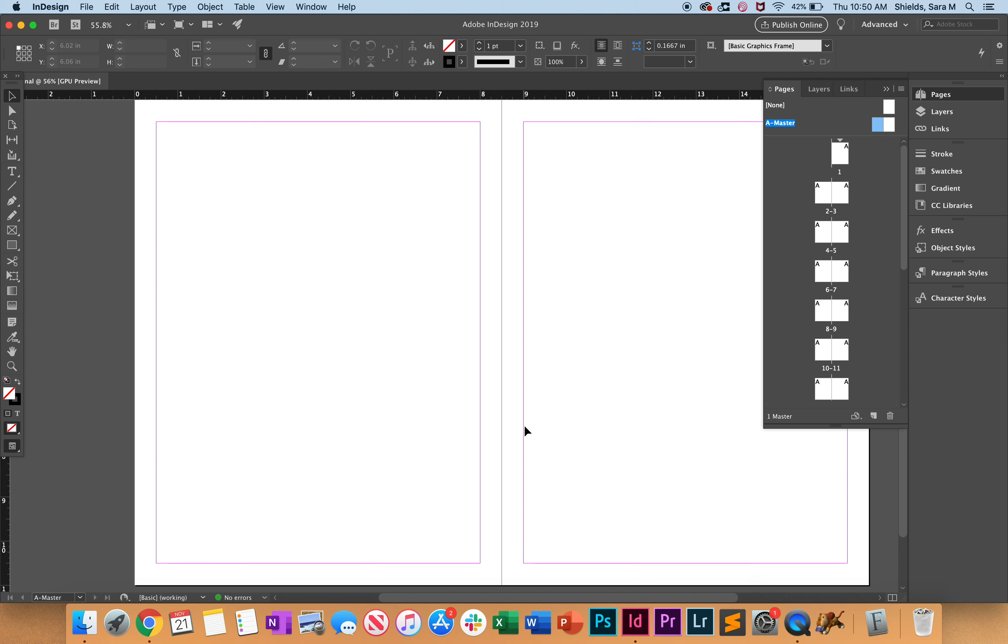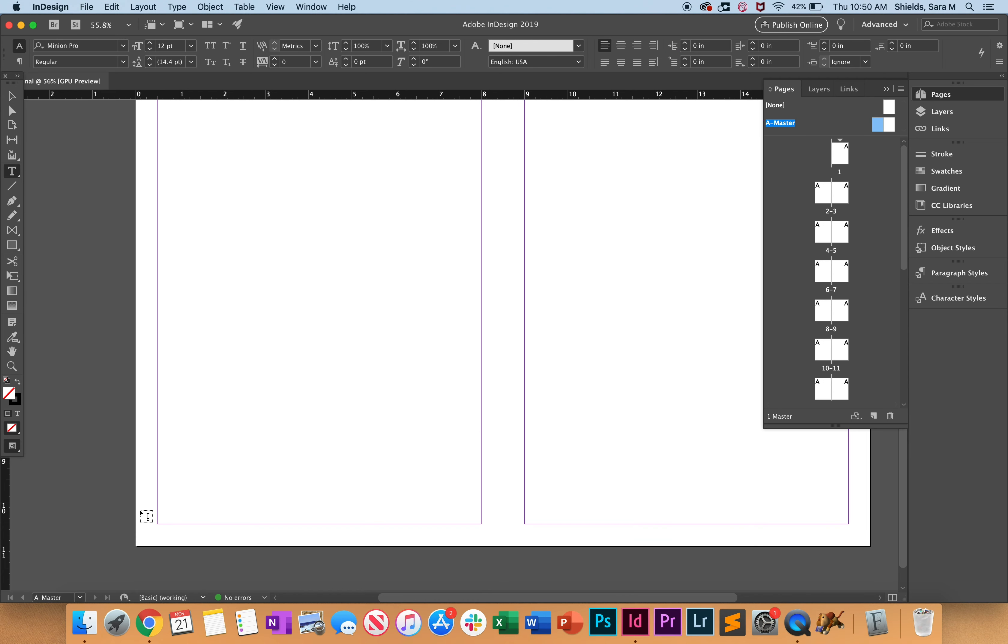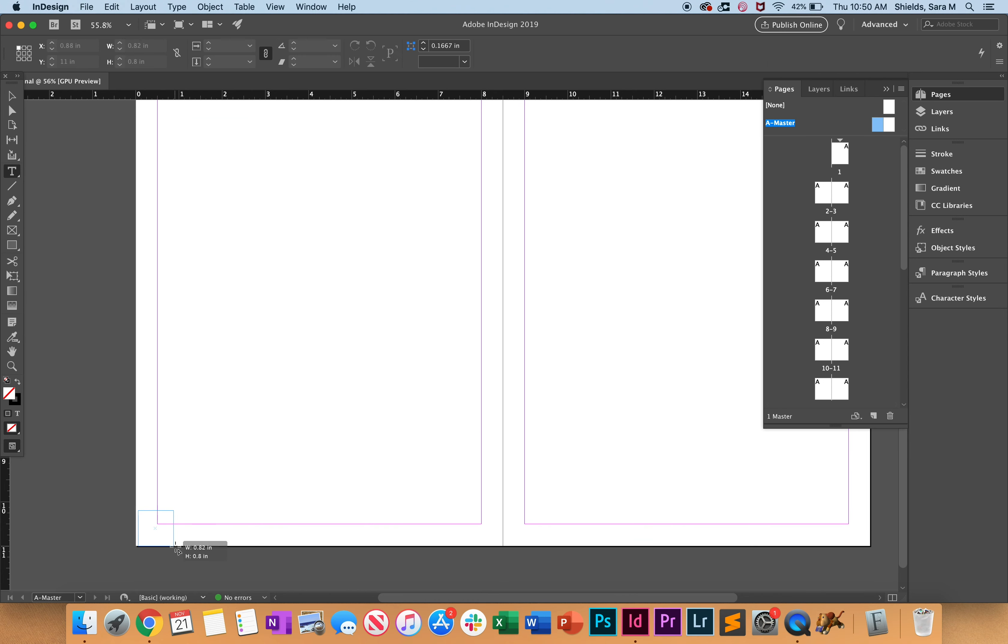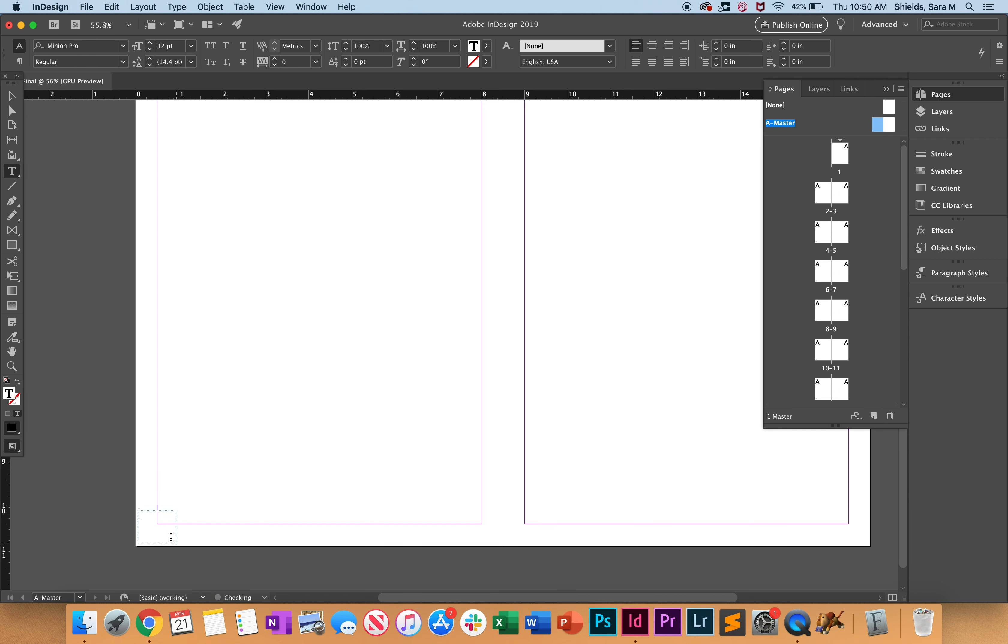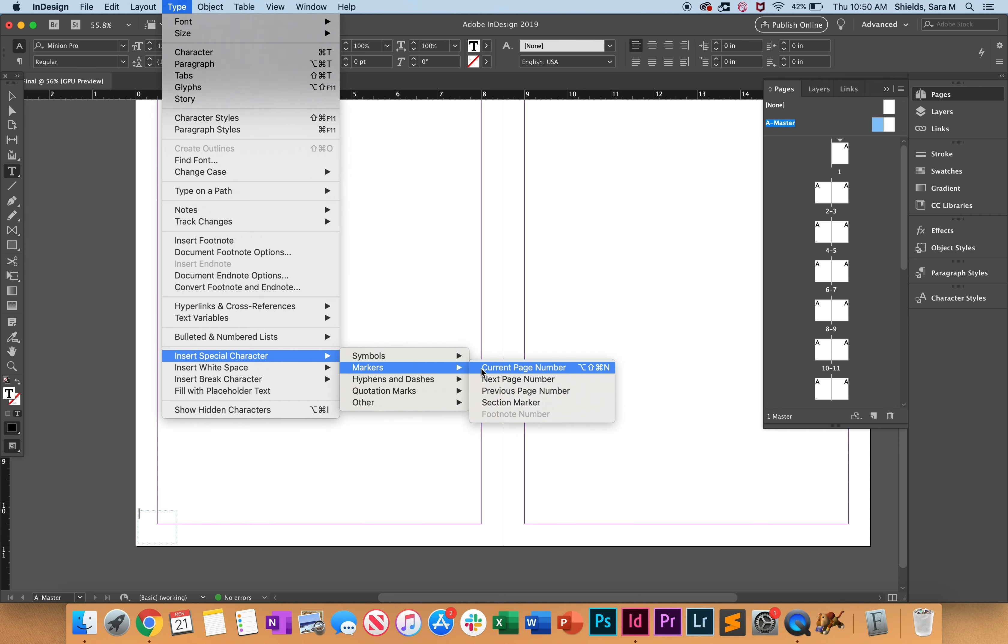We're going to get the type tool, we're going to draw a little box. We're not going to put in one or two, we're going to actually insert a special character. So we're going to go to Type, Insert Special Character, Markers, and we're going to do Current Page Number.